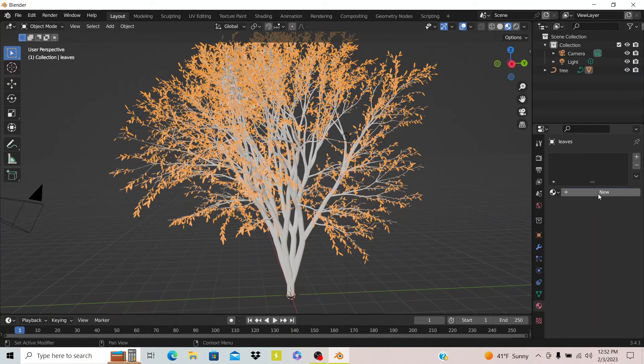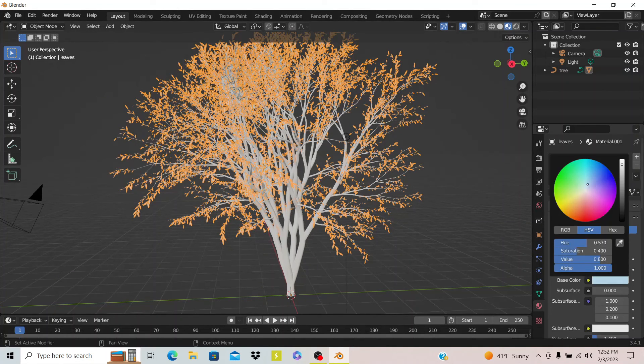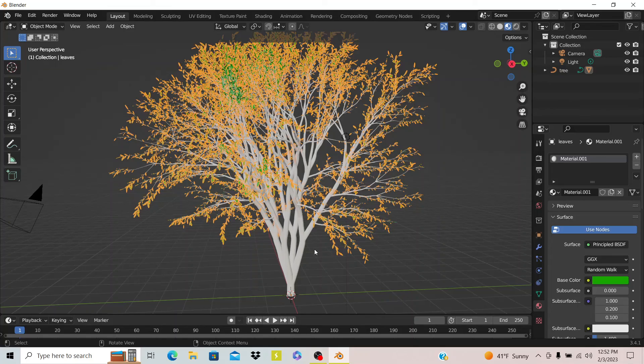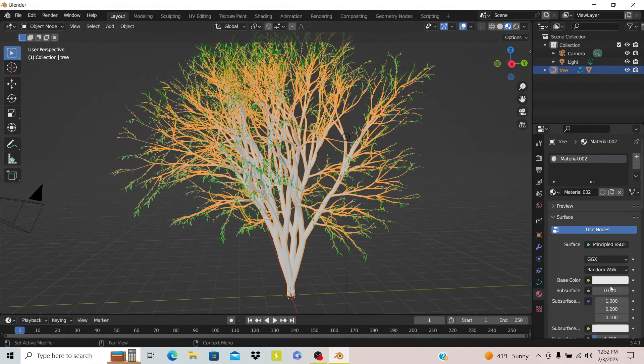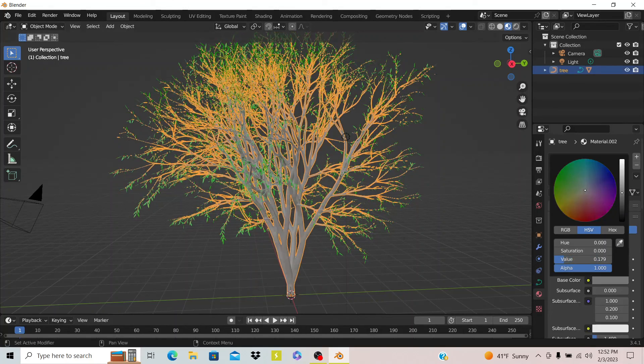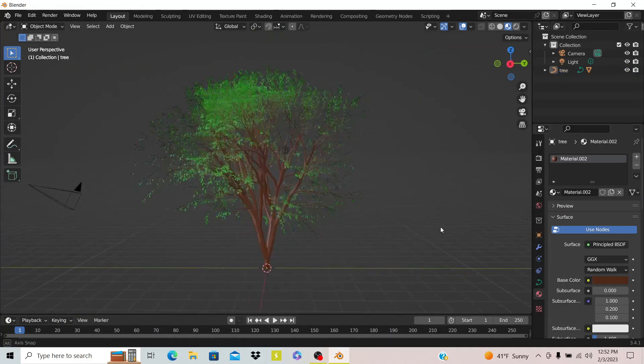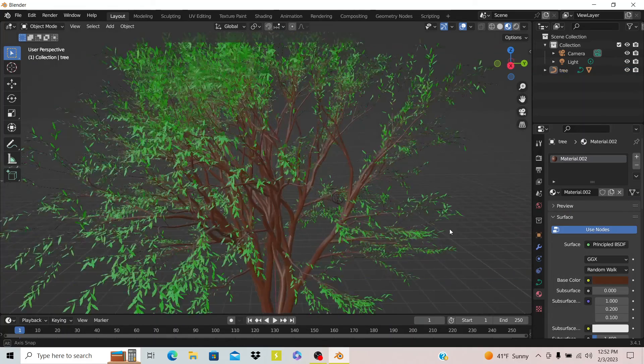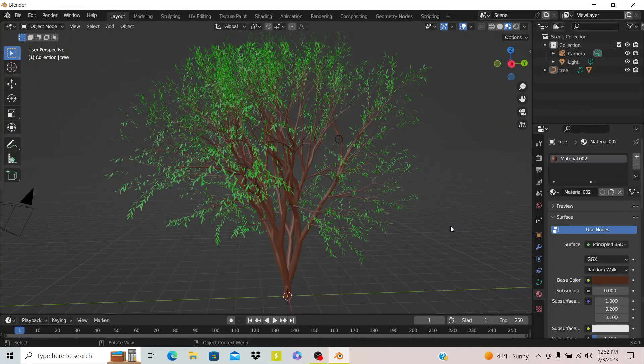This makes it very easy if you want to make the leaves have a separate material, which I assume you would, and have the trunk be a separate material too. It makes making trees very quick and easy. Thank you for watching and goodbye.